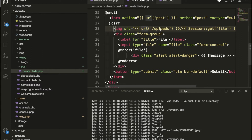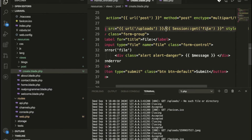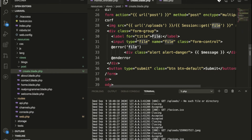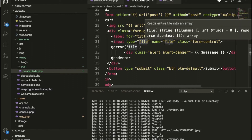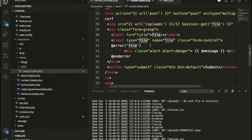Now we have the field here which is for the image. Whenever a user submits a file, we are printing the base URL and the session file name, so we get the URL and also print the file name. The input has type equal to file and name equal to file. We are also checking if any error occurs and printing it.